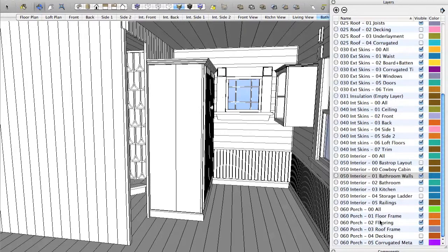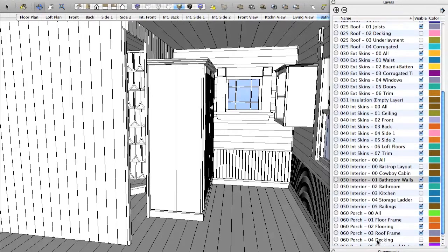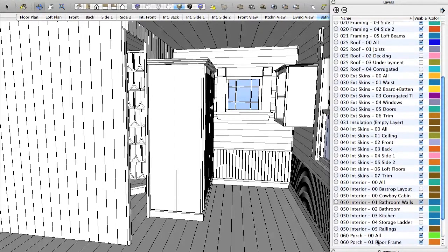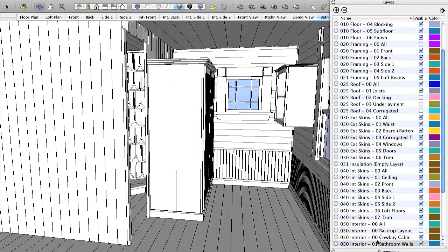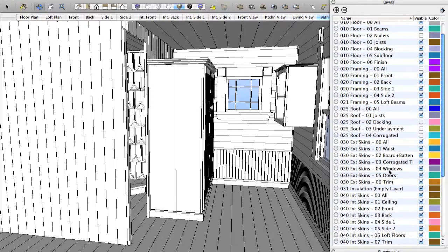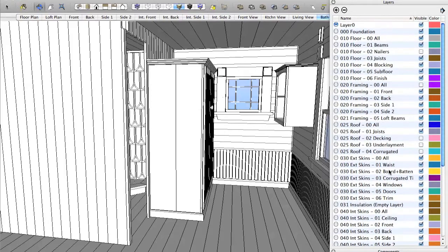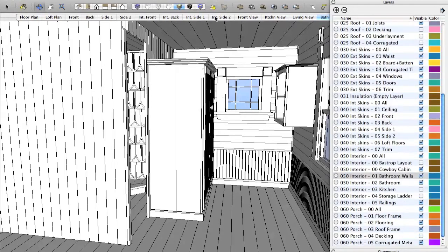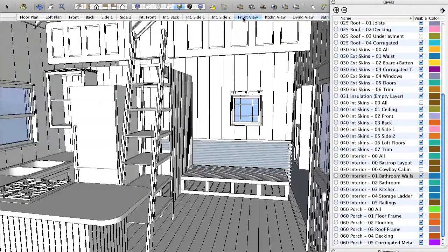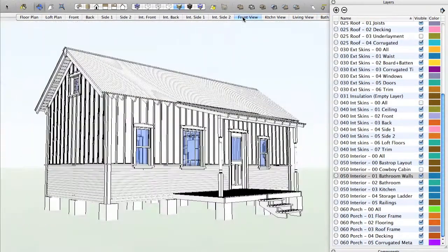So you can see the layer list is long and it's extensive. Click on the front view and we'll return to the front view.